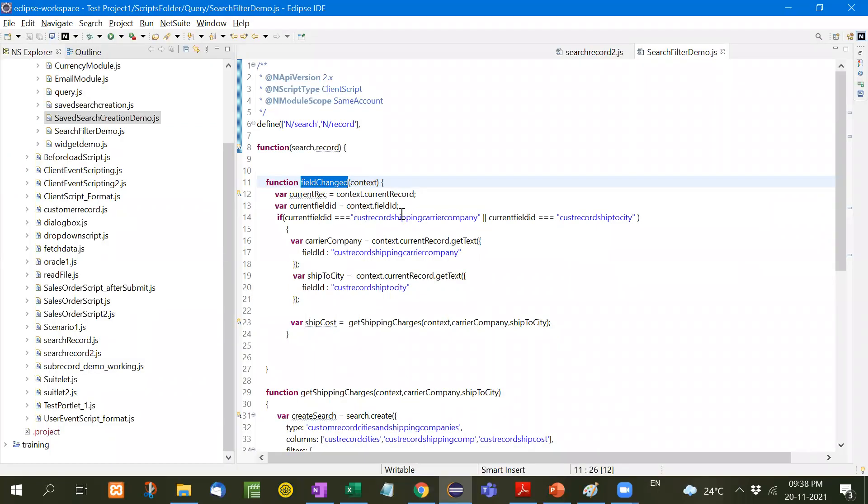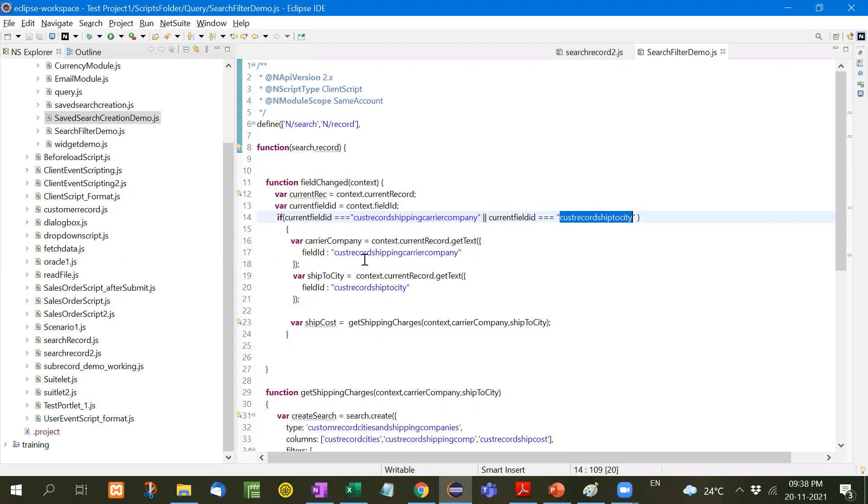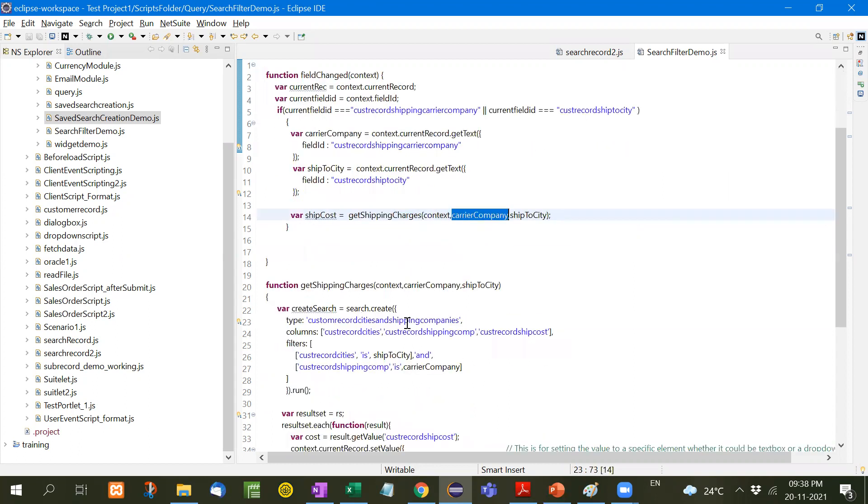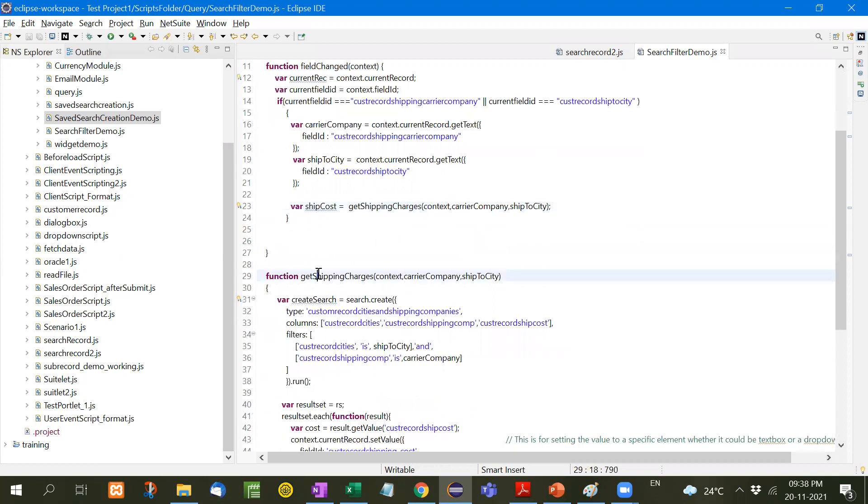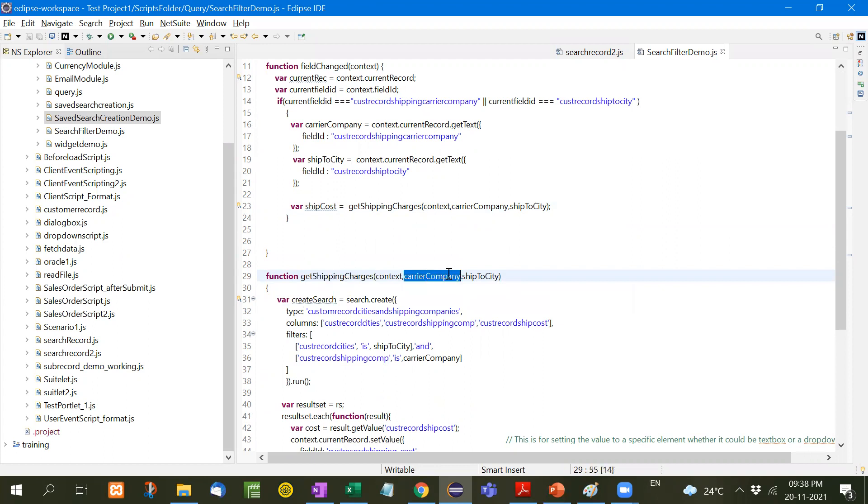If current field ID is either carrier company or ship to city, we will take both values, whatever selected, and pass through a parameter to get shipping charges. I've created a new function, get shipping charges, with context carrier company and ship to city.